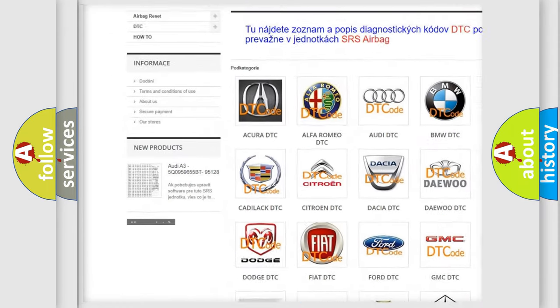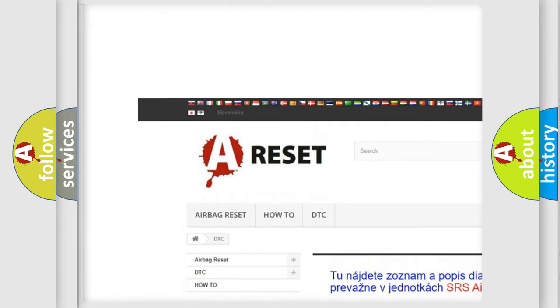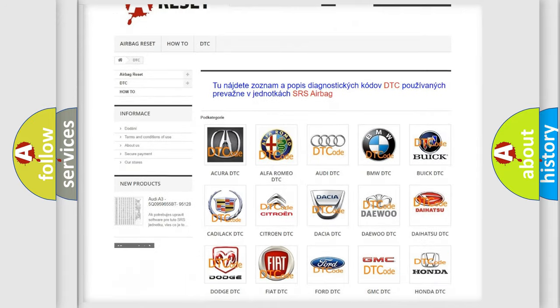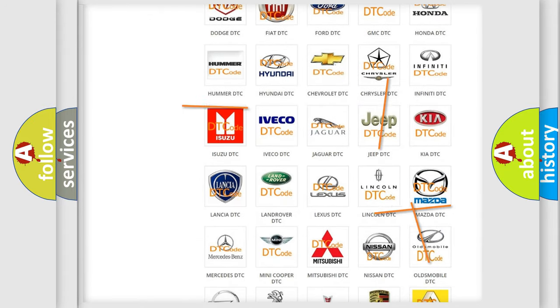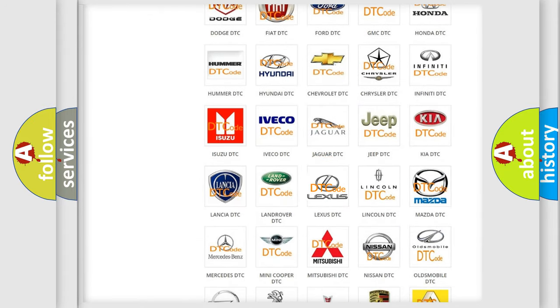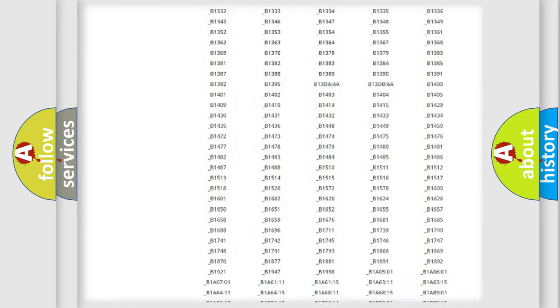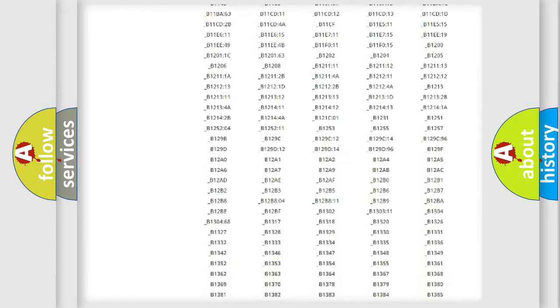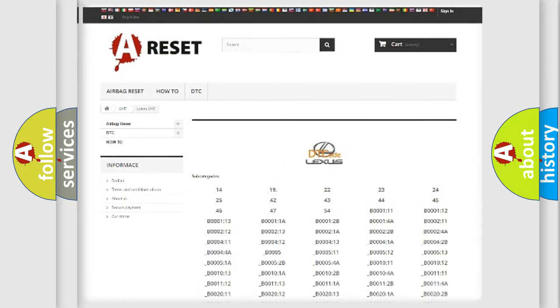Our website airbagreset.sk produces useful videos for you. You do not have to go through the OBD2 protocol anymore to know how to troubleshoot any car breakdown. You will find all the diagnostic codes that can be diagnosed in Lexus vehicles.